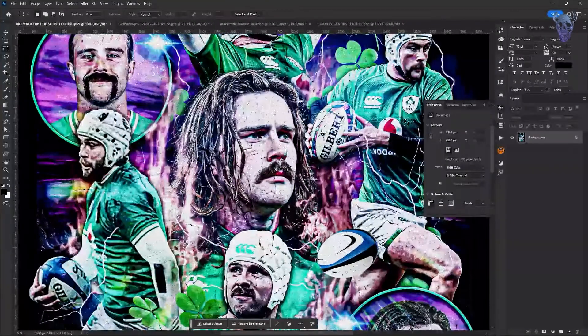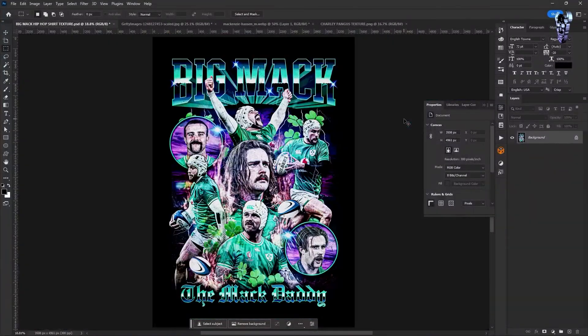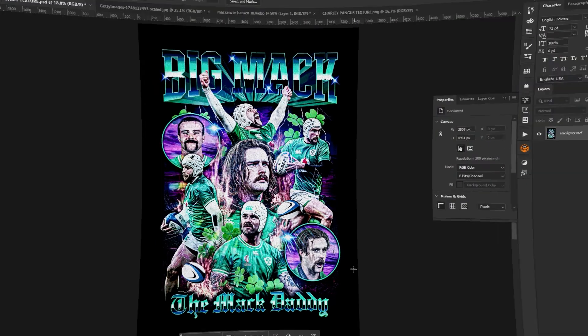And after all of that typography, photo bashing, texturing and effects — it's looking like we're on to the glamour shots.